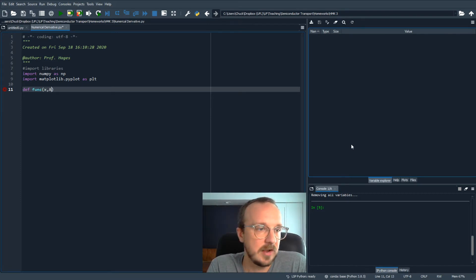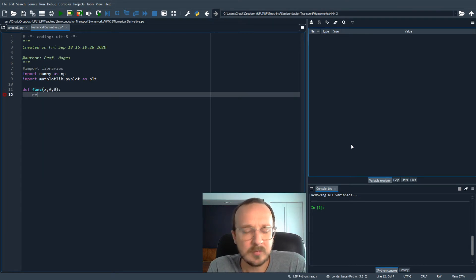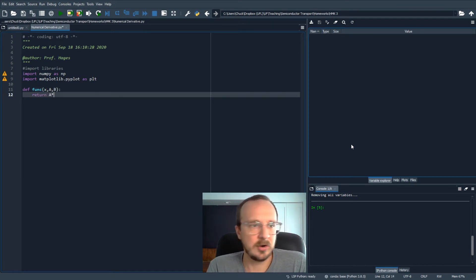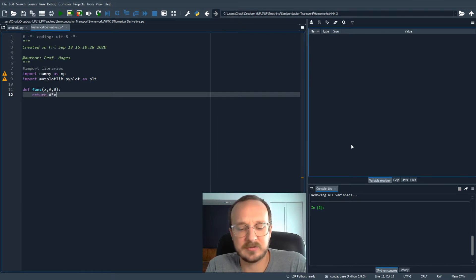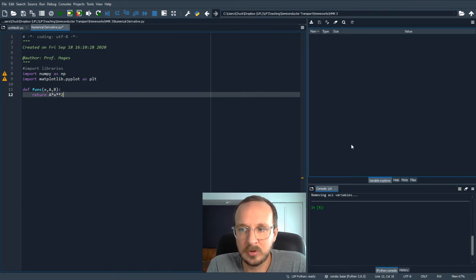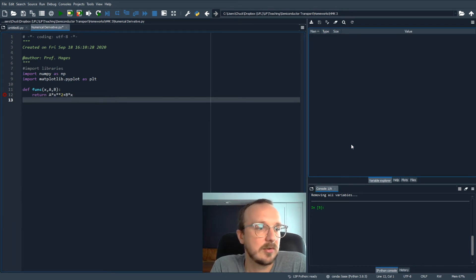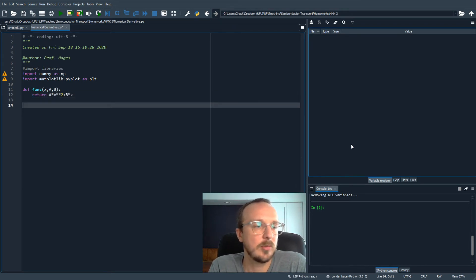Let's say it's a function of x, and there's some parameters a and b. And with that, we'll return ax squared — so it'll be kind of a polynomial — plus b times x. So this will be a polynomial.